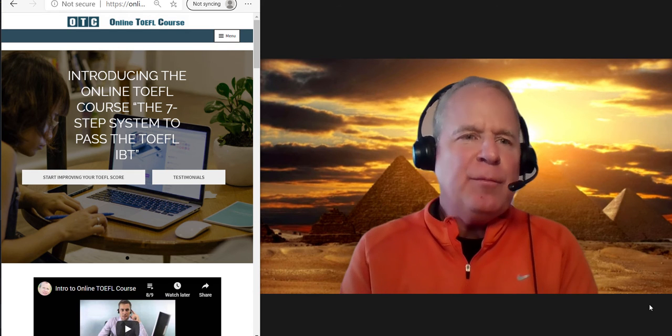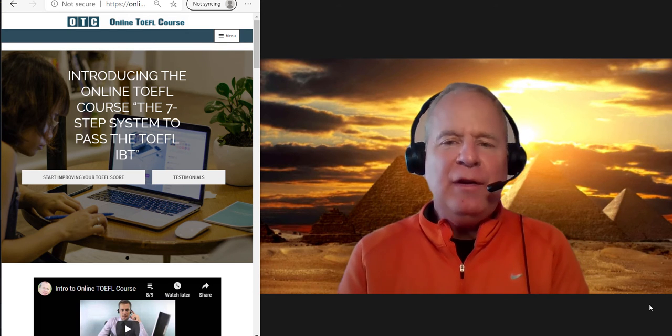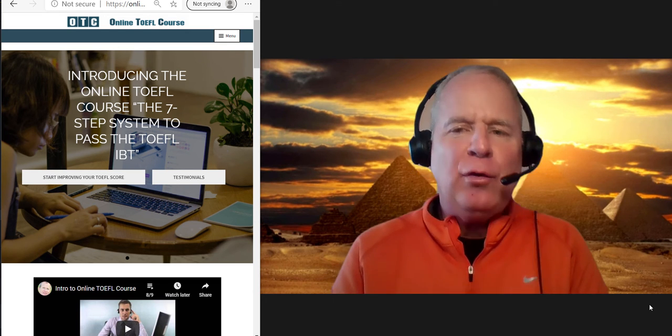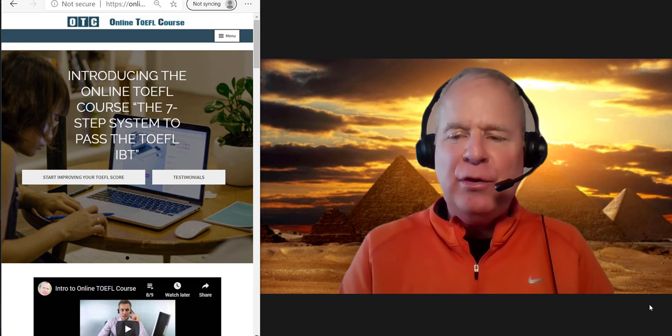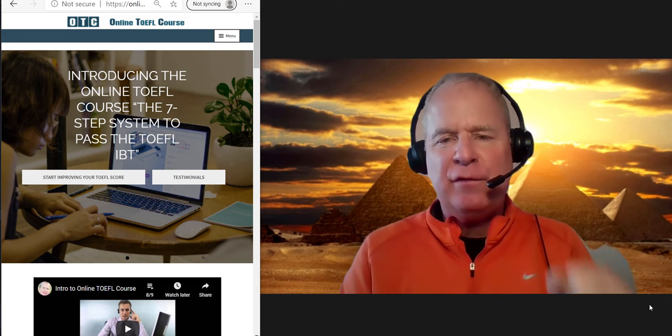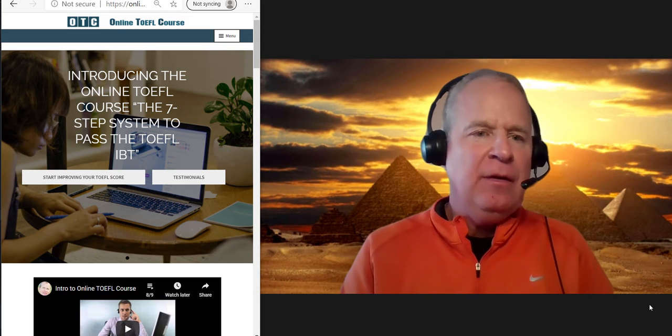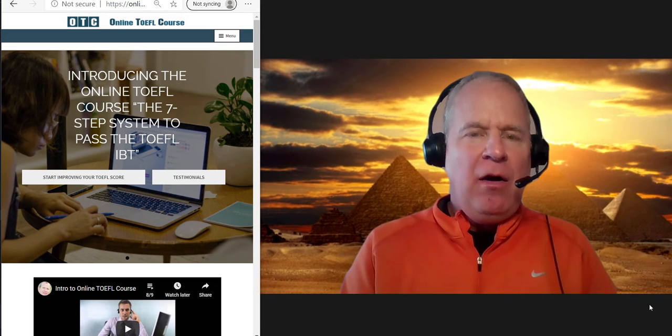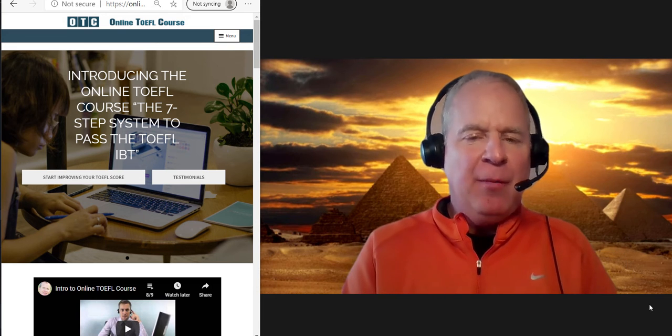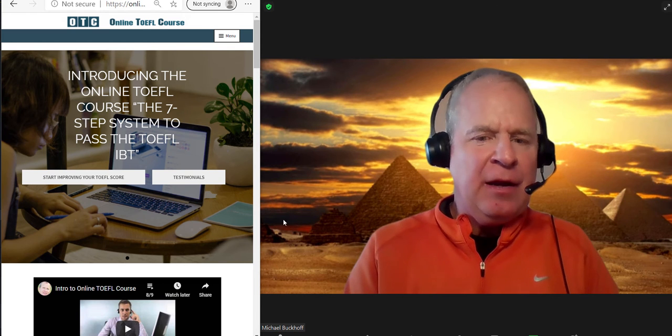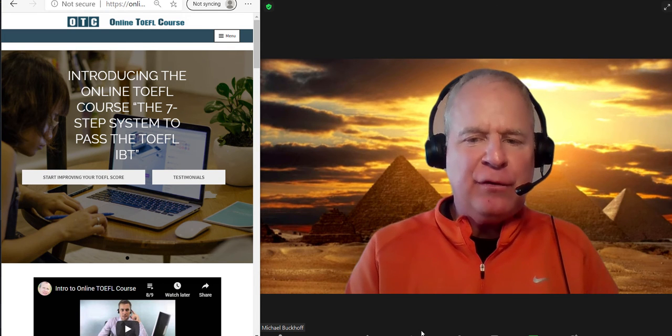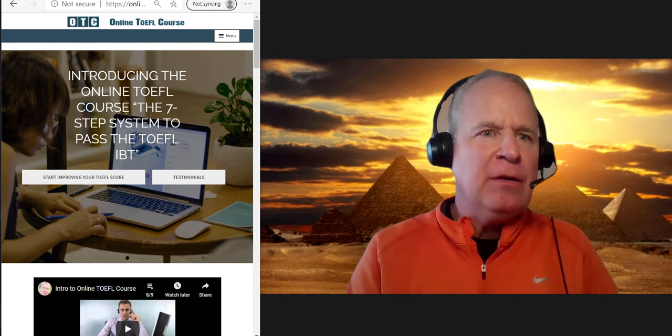Hi DA, this is Michael from OTC, online TOEFLcourse.com, and how are you doing on this Saturday? I'm going to listen to your integrated speaking practice test right now.